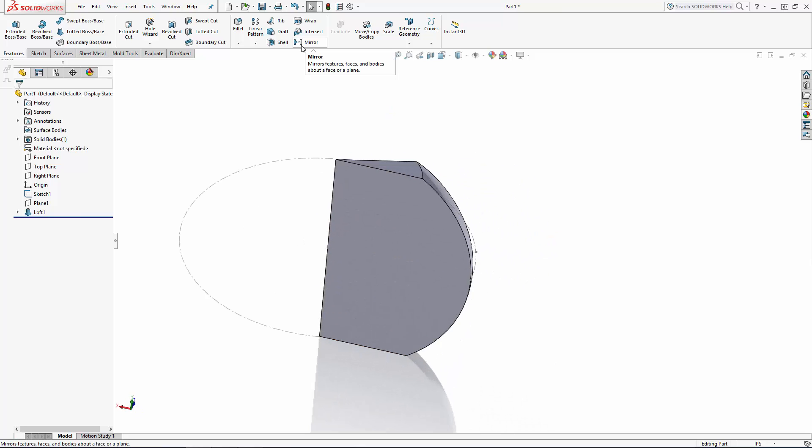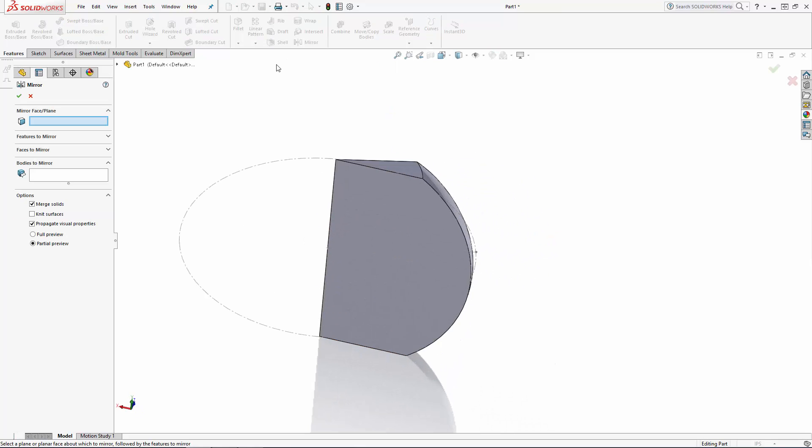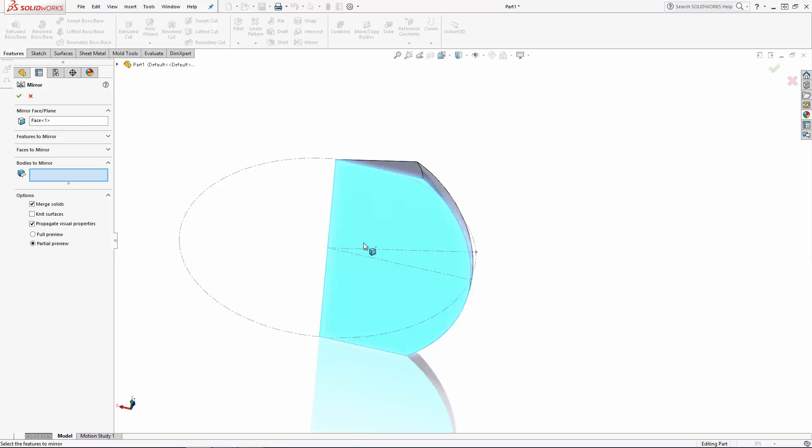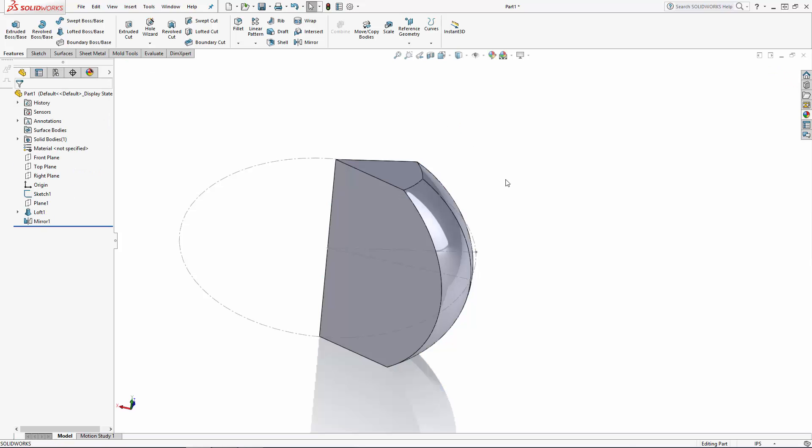You'll find the mirror command in the command manager. We'll first select the plane which we'd like to mirror this body about, in this case the front plane or this face here. And then under bodies to mirror, select our half wedge body. Ensure the merge solids body is checked and click the green checkmark.